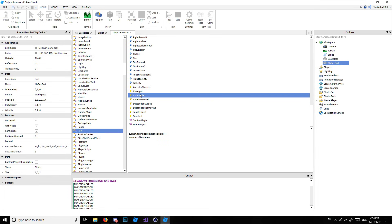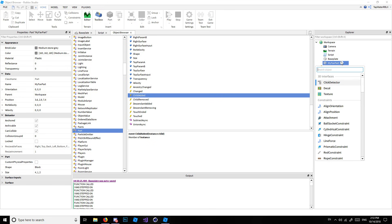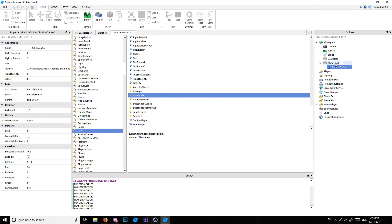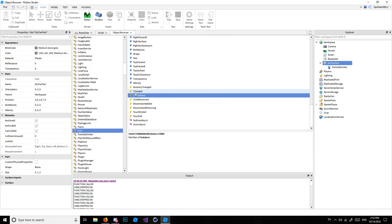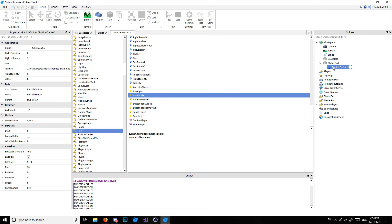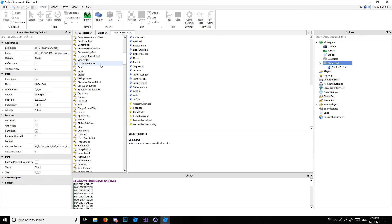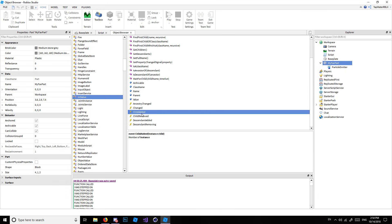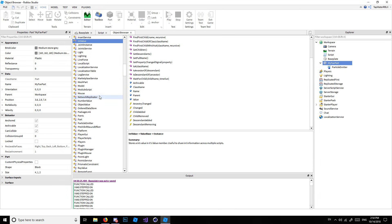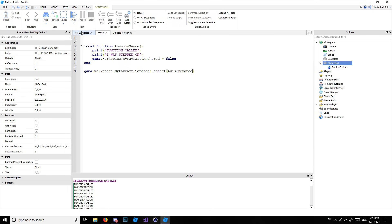There's also TouchEnded — that fires whenever a part stops touching another part. And ChildAdded — so if you add a particle emitter into a part while the game is running, that event fires, because a child of the part was added. So whenever you're confused about what events an object has, just open the Object Browser and it shows you what you need to know.